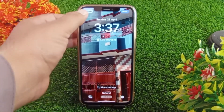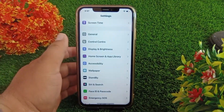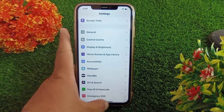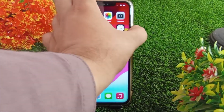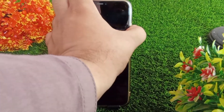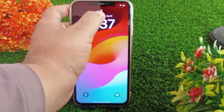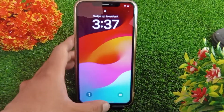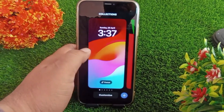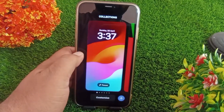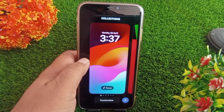First, you have to go to your home screen and lock your iPhone. Then you have to unlock it. Now press and hold on your iPhone screen — the customize wallpaper menu will appear on the screen.